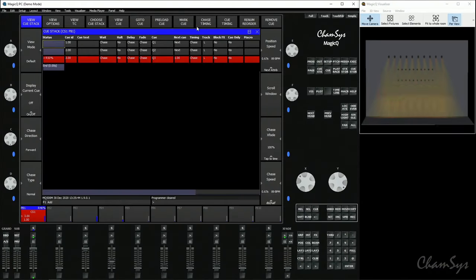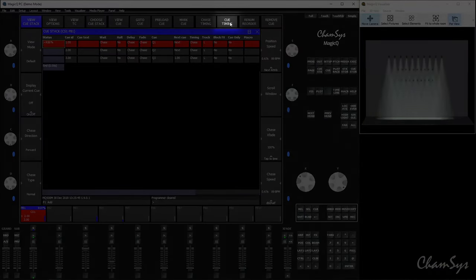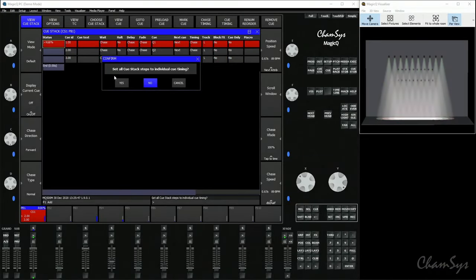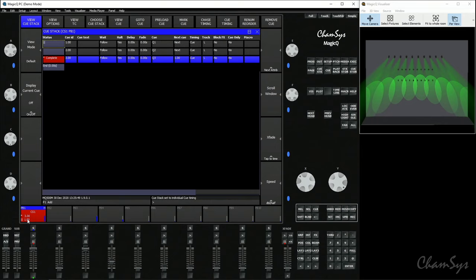If you want to now turn this into a more theatrical style cue stack, you hit the Cue Timing button up on the top right here. So this is in your cue stack window by double-clicking your select key or your S button. Top soft button over on the right-hand side: Cue Timing has now converted that into a theatrical style cue list of cues. If you want to make it back a chase again, you simply hit the Chase Timing button.